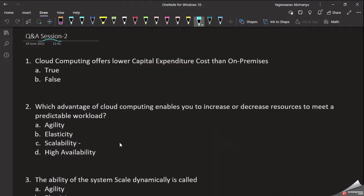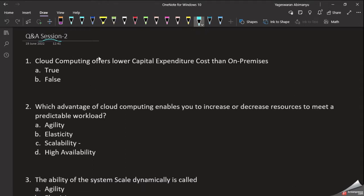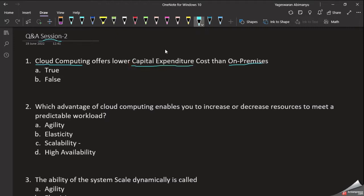Our video is equal to question 70. Cloud computing offers lower capital expenditure cost than on-premises. On-premises, we know that we need to build our own data center with an initial investment amount. Cloud computing offers lower capital expenditure — capital expenditure is initial investment.